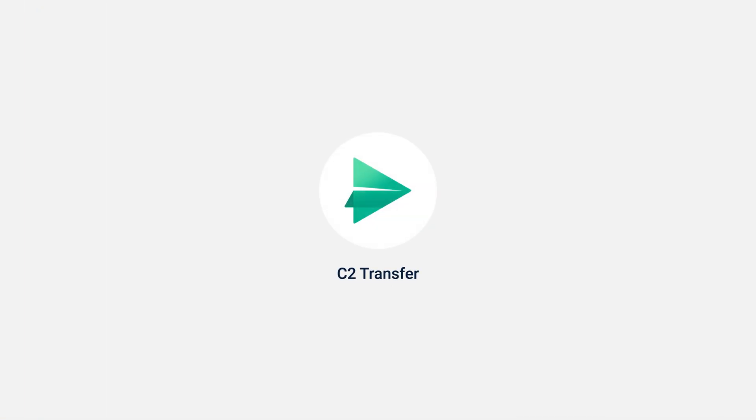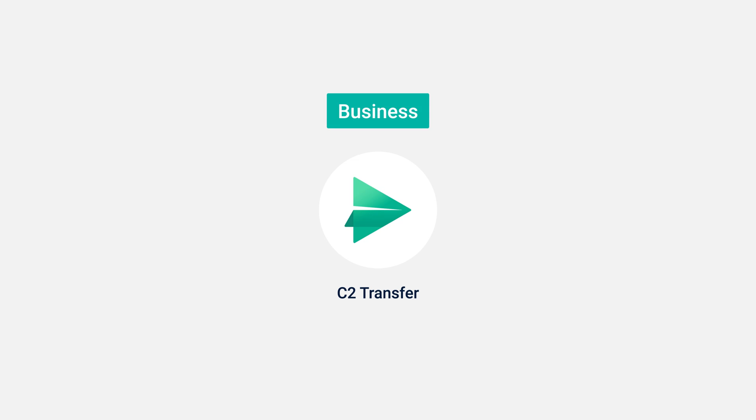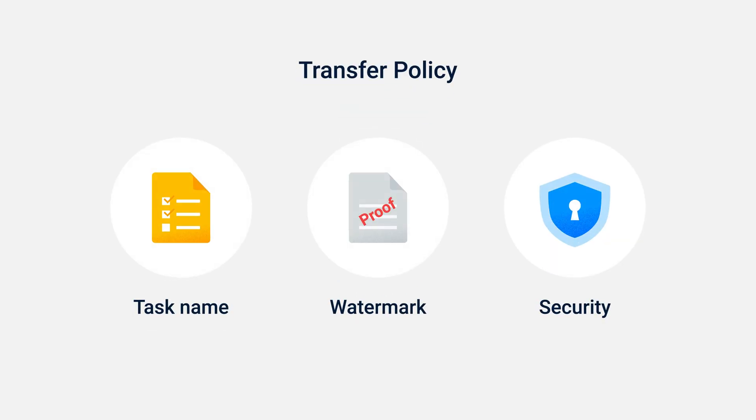If you're the administrator of a C2 Transfer Business Plan, you can set the transfer policy that applies rules to all tasks, including task names, watermarks, and security settings. Let's explore them one by one.